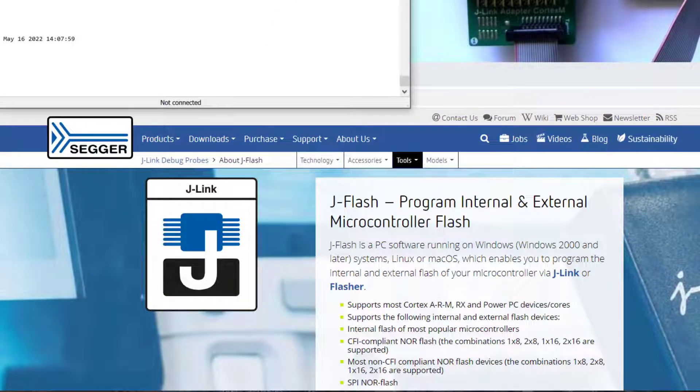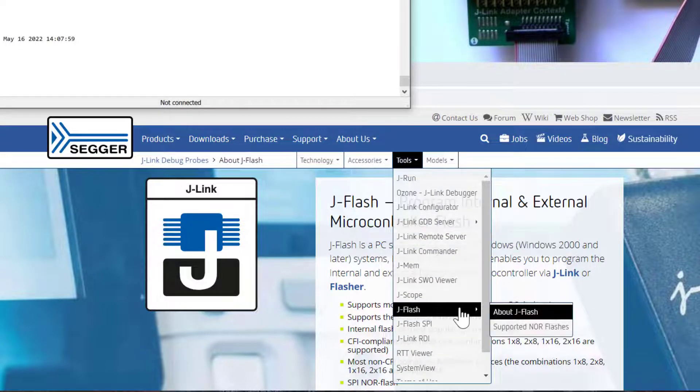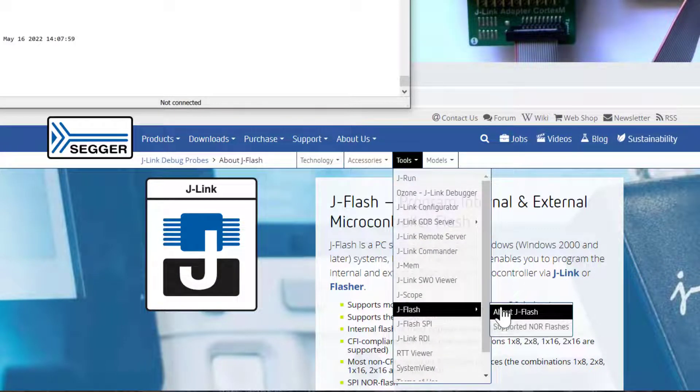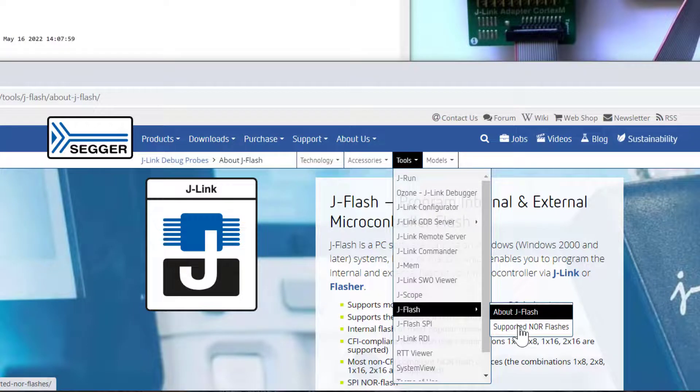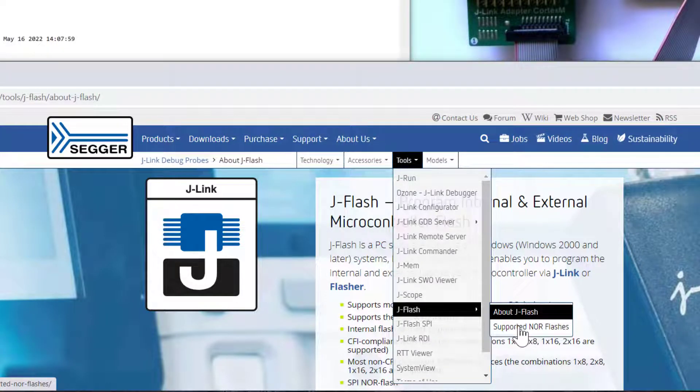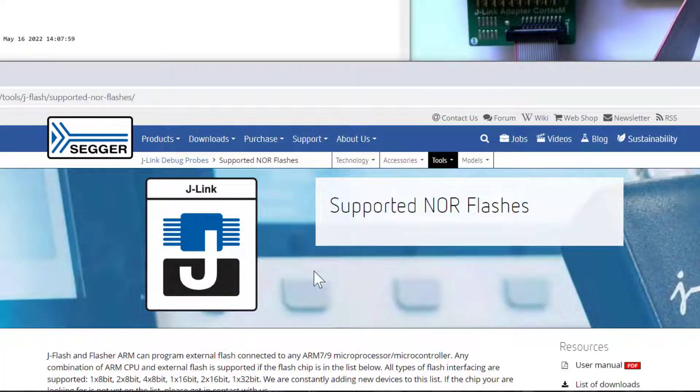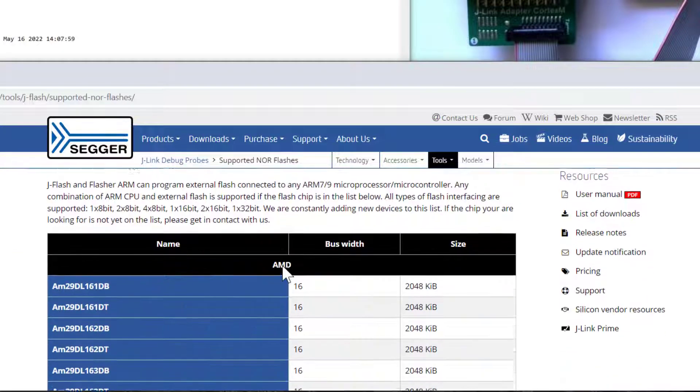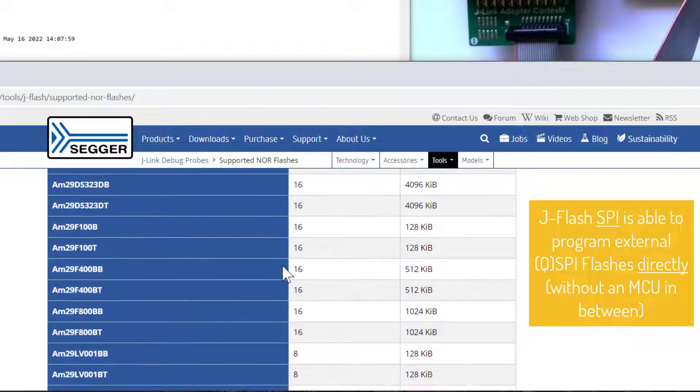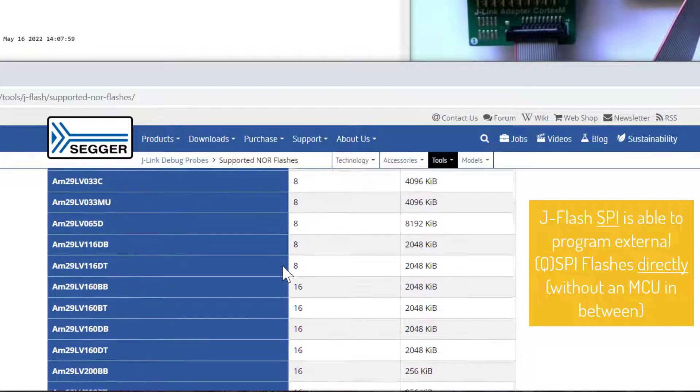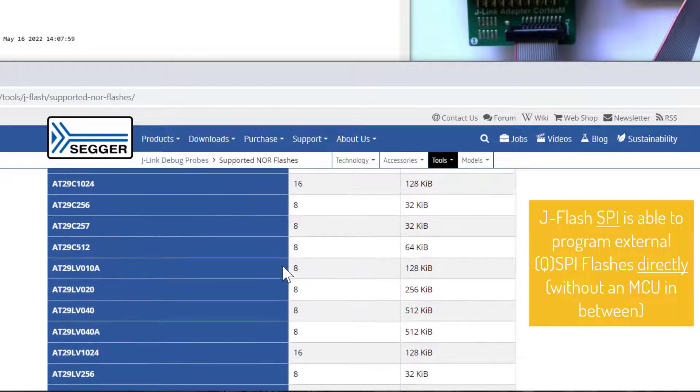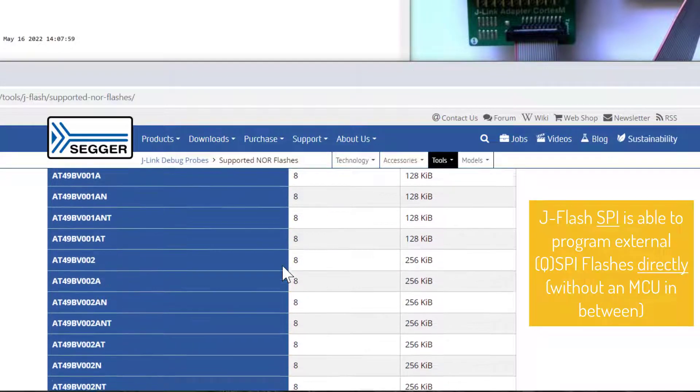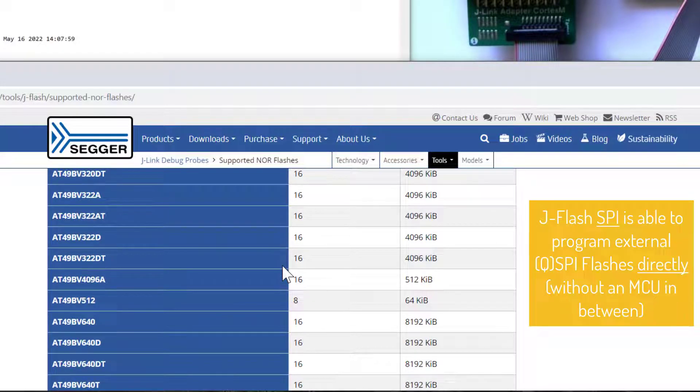One last look here onto the JFlash landing page where you can also find a list of supported NOR flashes. So here you can see which external NOR flashes are supported. And as you can see there are quite a few.